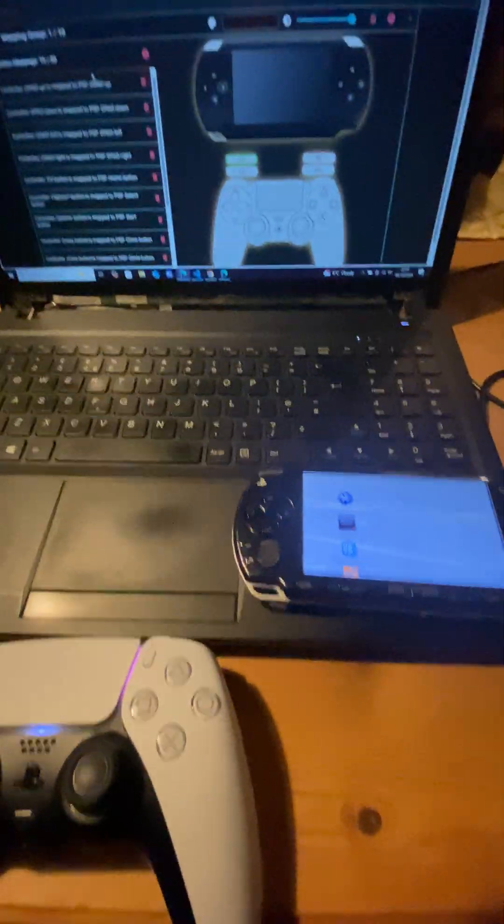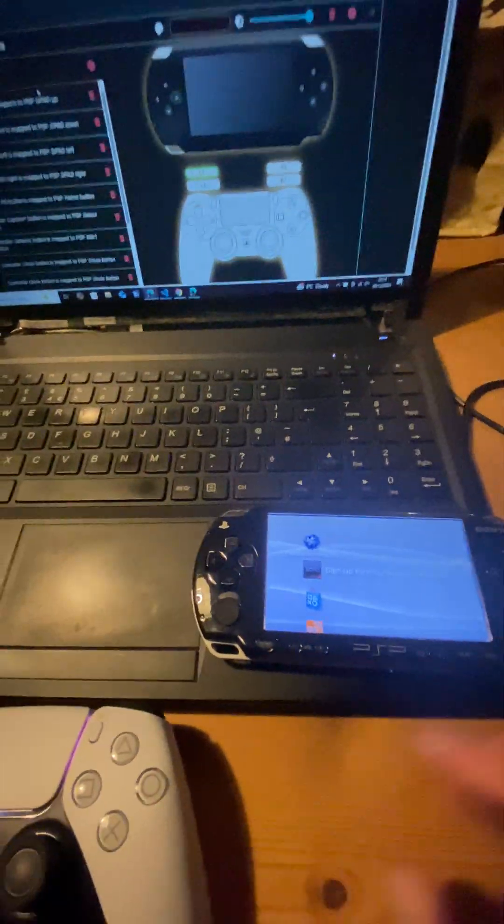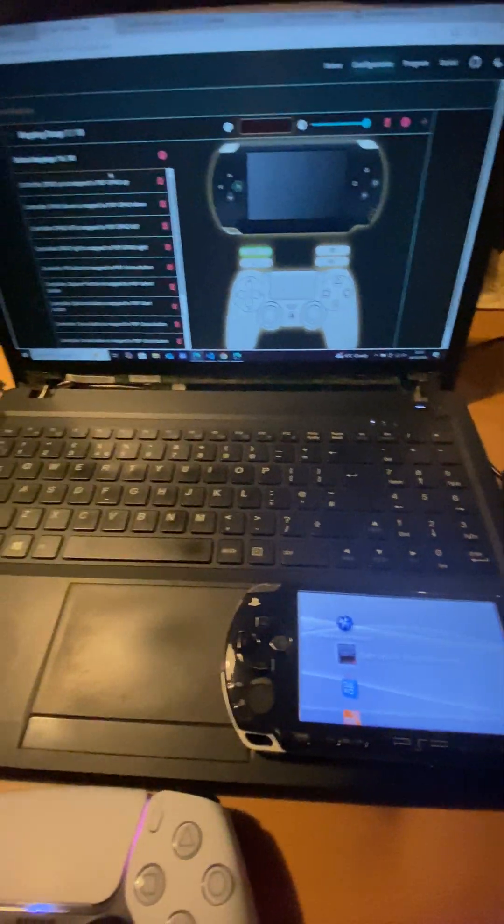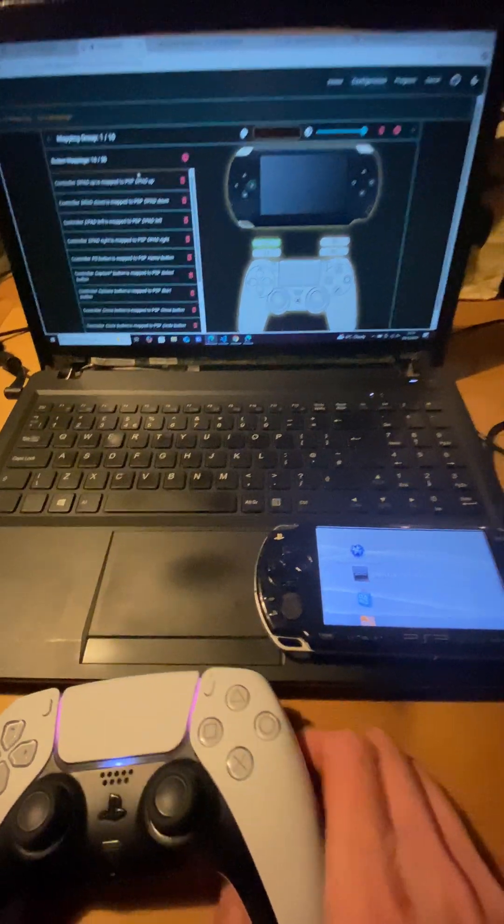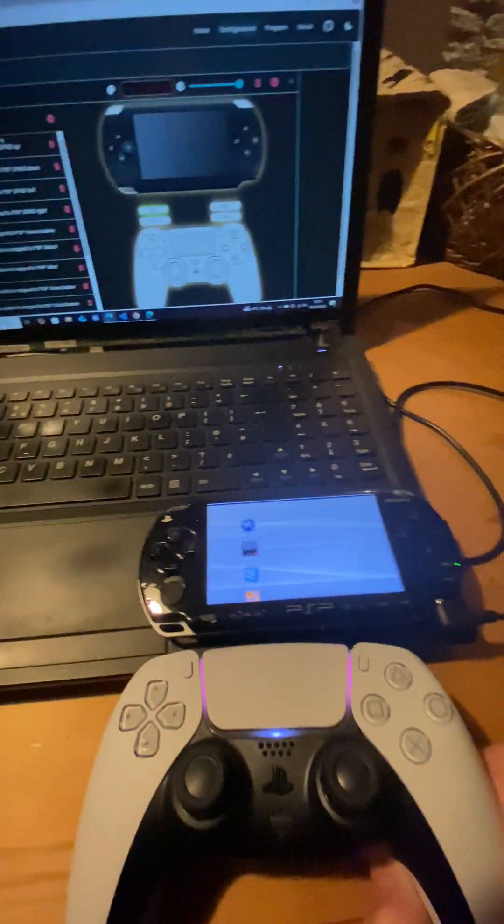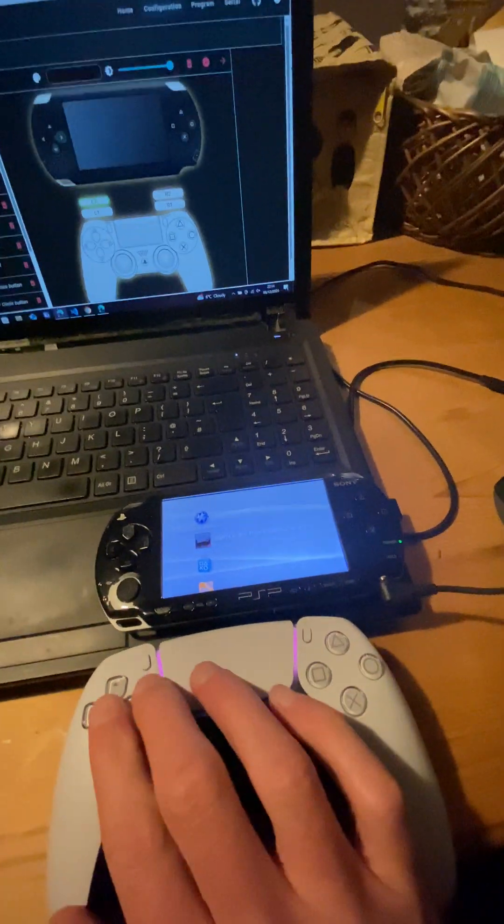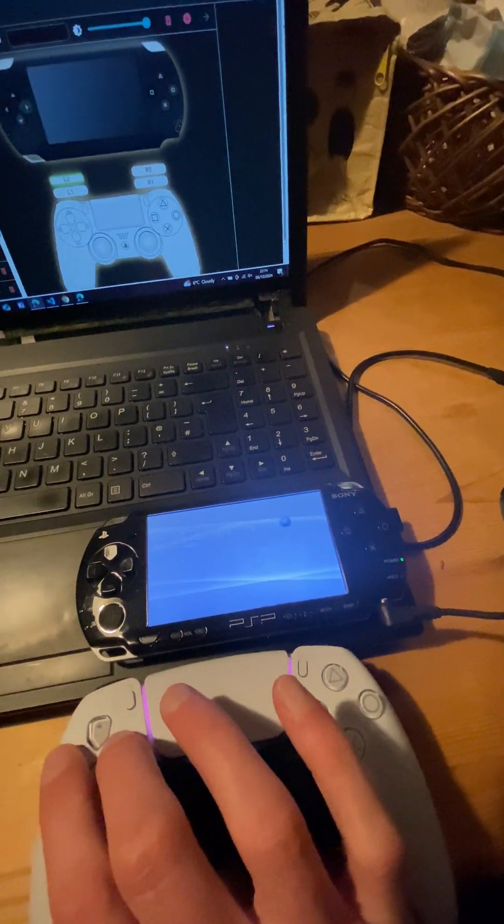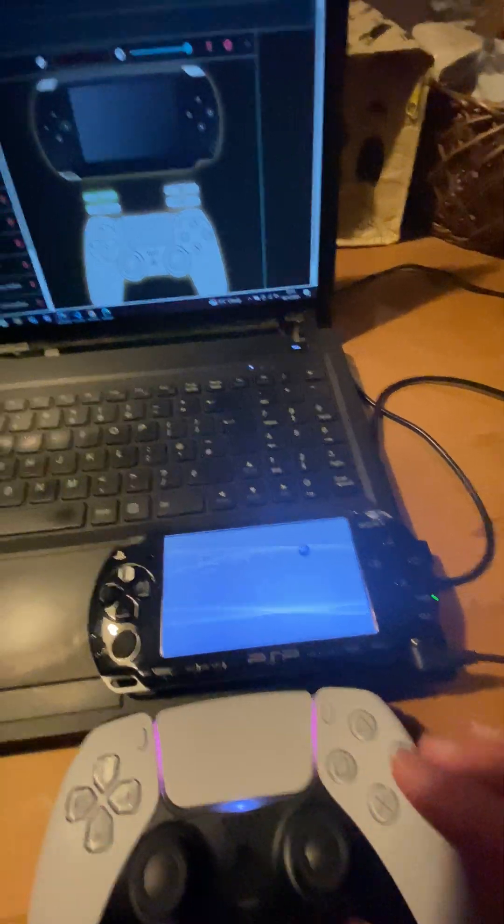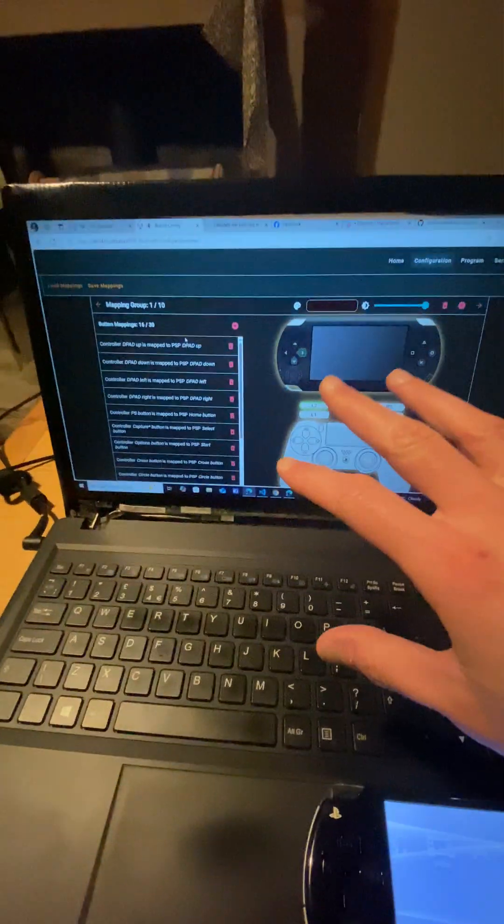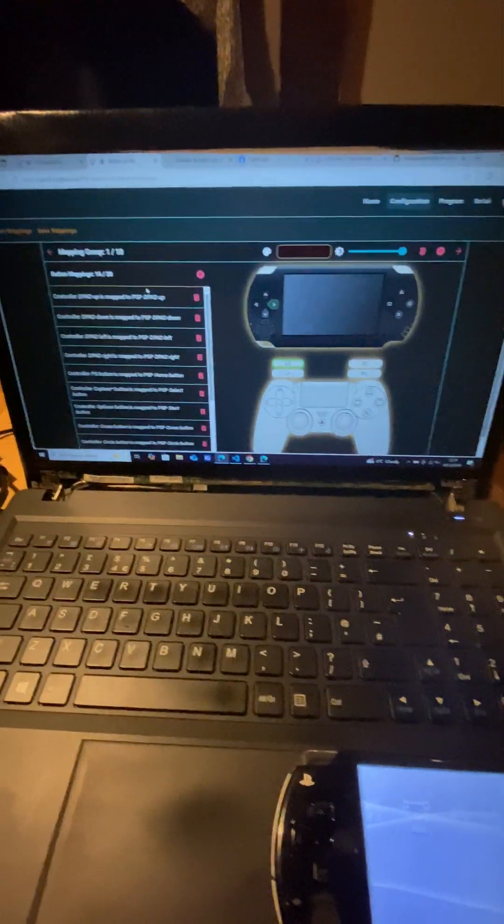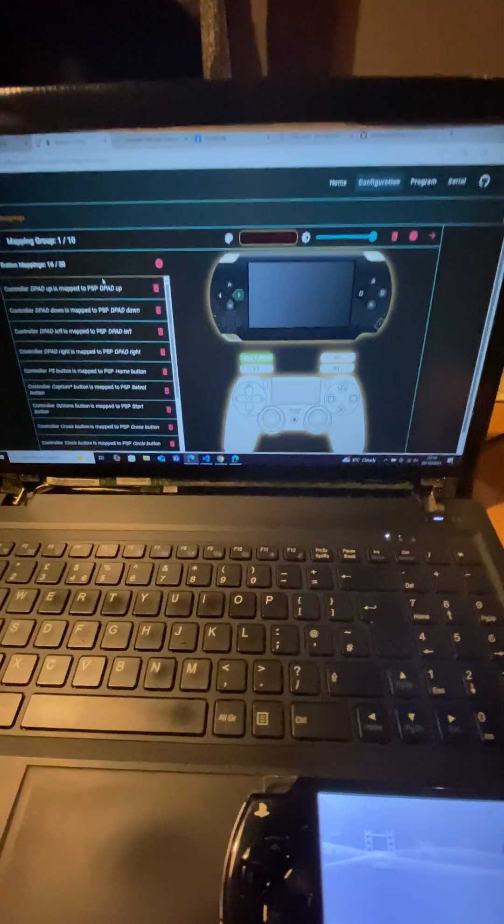Please excuse the jankiness of the camera, but this is so cool. I just wanted to do a quick video to show it. I've got it all working - you can use it and stuff - and I've got the web app working with configurations.